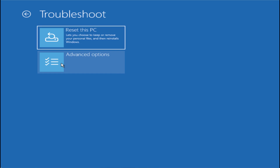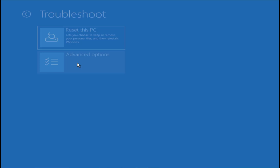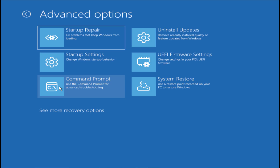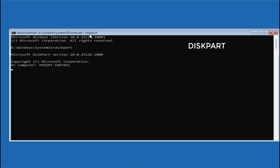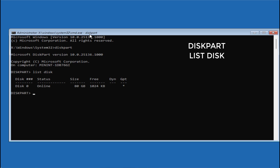From the Troubleshoot screen, again choose 'Advanced Options' and click on 'Command Prompt.' In this step we are going to make your partition active. Type the commands one by one: first type 'diskpart' and hit Enter, then type 'list disk' and hit Enter.